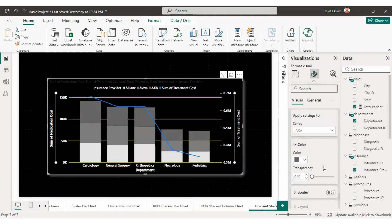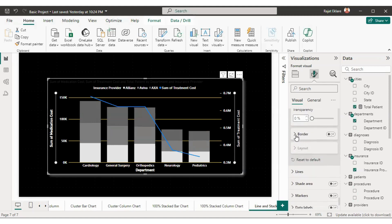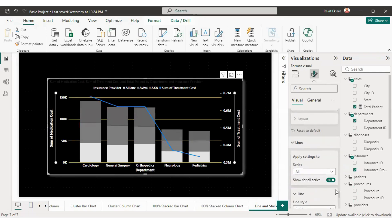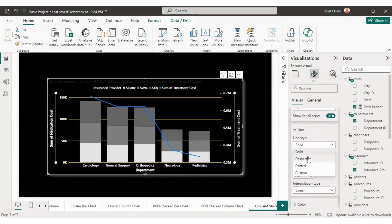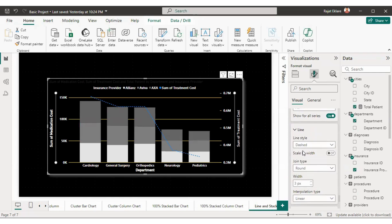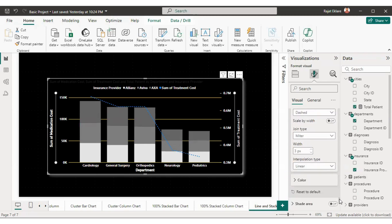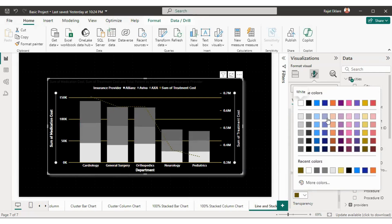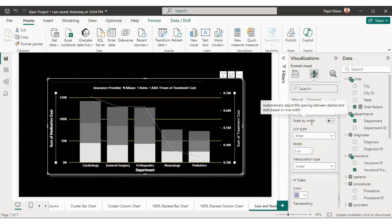Now for the line formatting — if you want a border for the bars you can enable it. For the line, there is only one line. The line style is currently solid — if you want it dashed you can do so, or dotted. I'll set it to dashed. You can also change the joint type. The width is 3 pixels and it looks really cool. You can also change the color of the line — I'll select a darker color that's clearly visible.